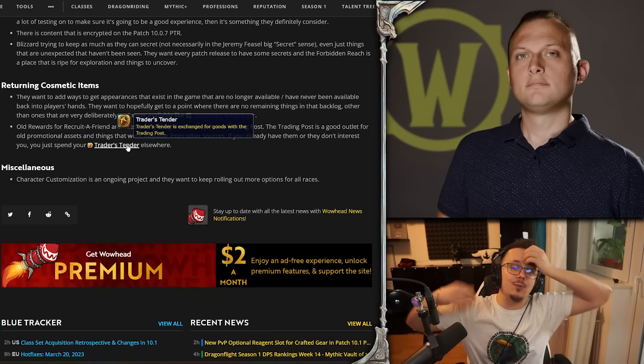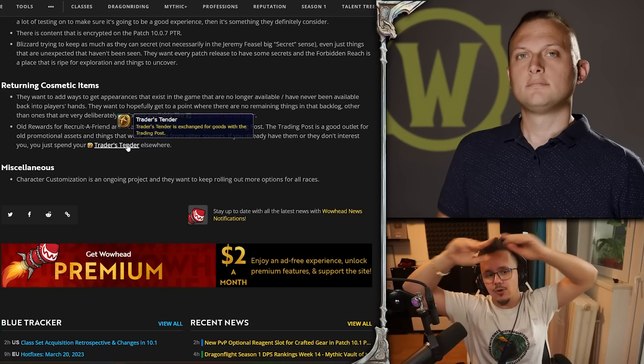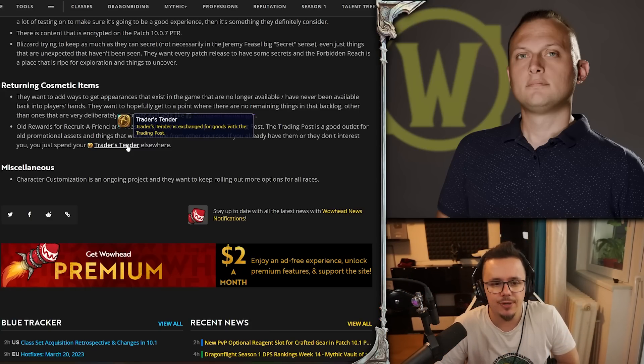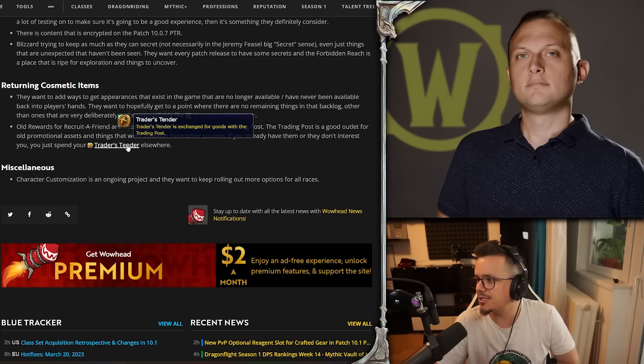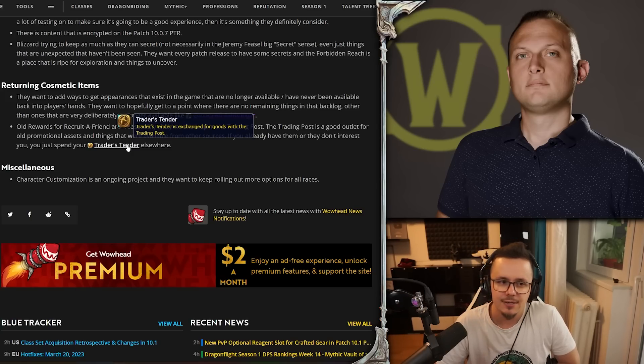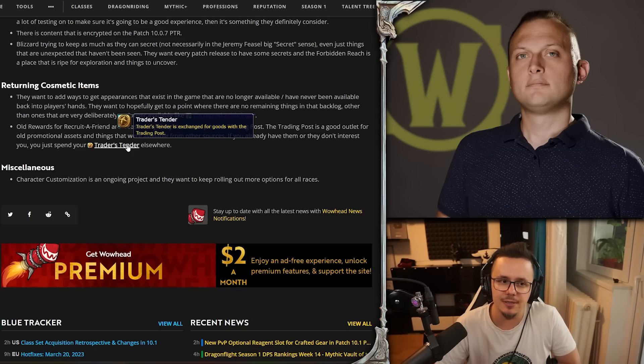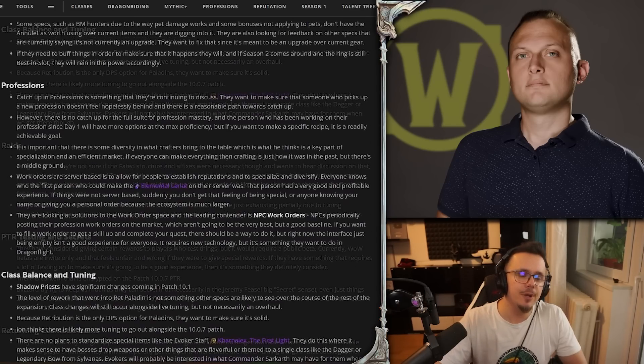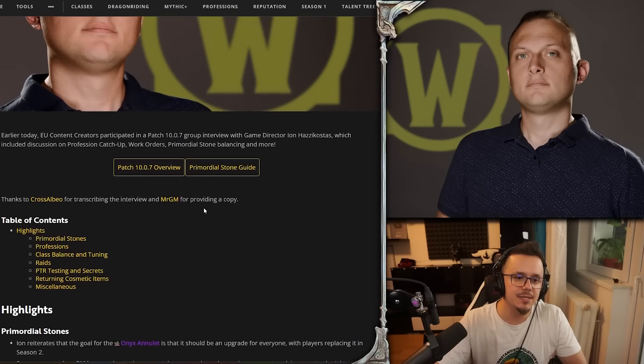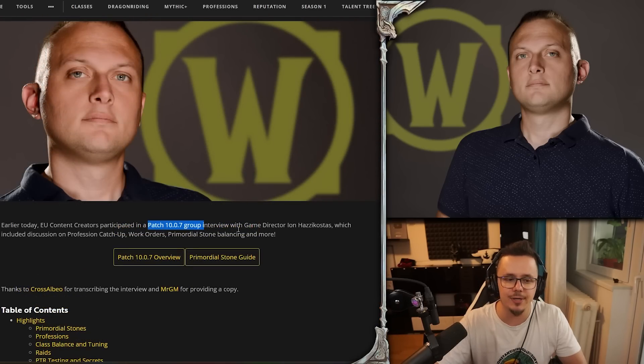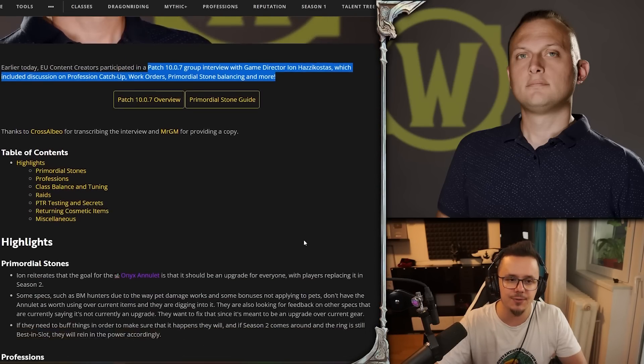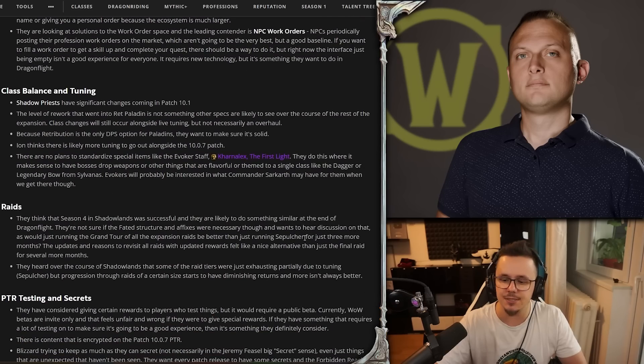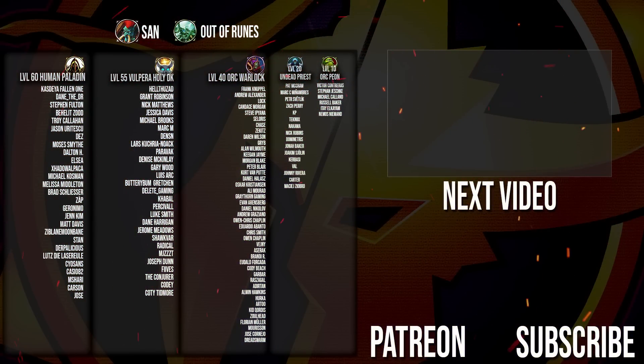Miscellaneous - character customization is an ongoing project and they want to keep rolling out more options for all races. I mean, didn't they just add like a whole bunch of hair colors for orcs in 10.07? So yeah, I don't think that's particularly new or surprising in any way. This is all good - we're waiting for more stuff to be said about it. This is a good thing that they're doing, a 10.07 interview. More of this, please! Yes, yes, yes! I've been loving it! I still love it now. Still I play WoW.